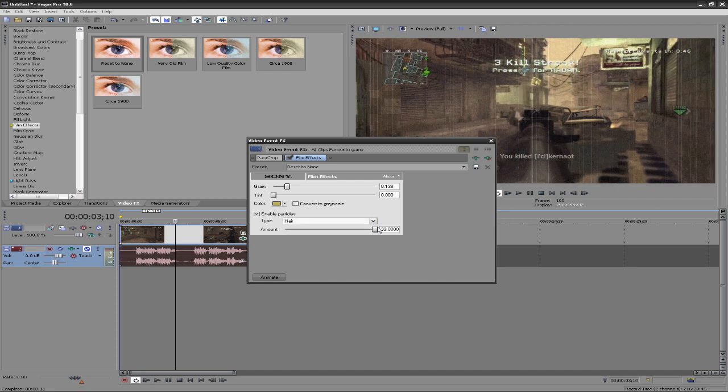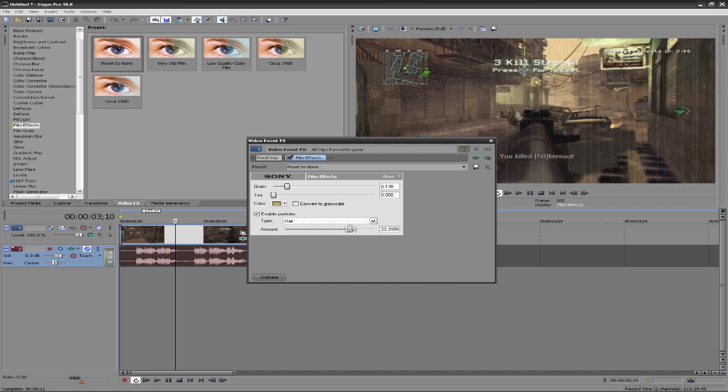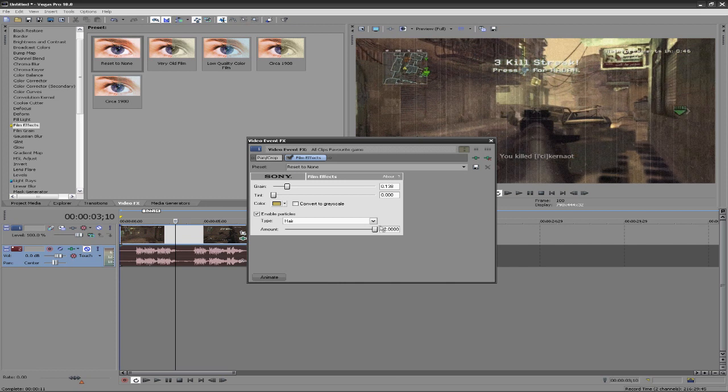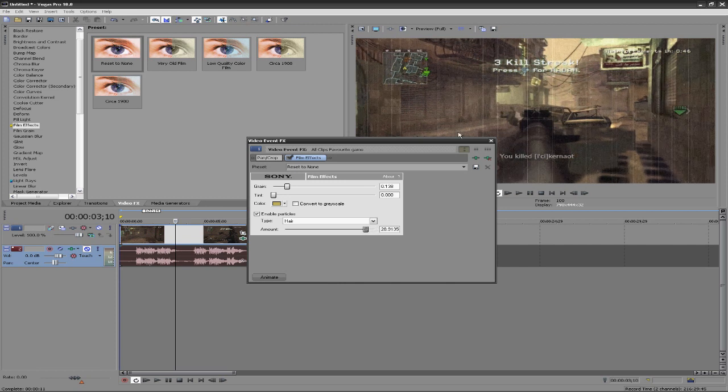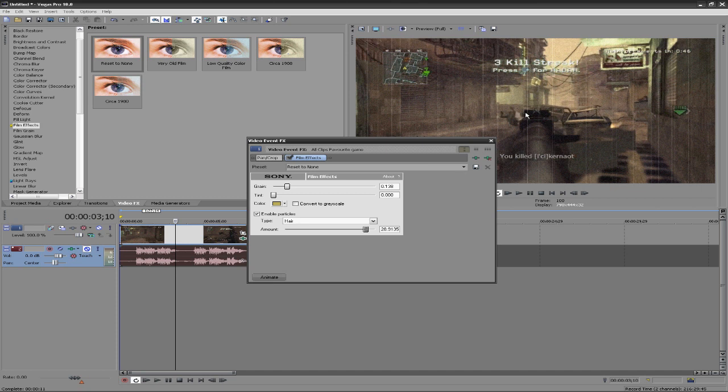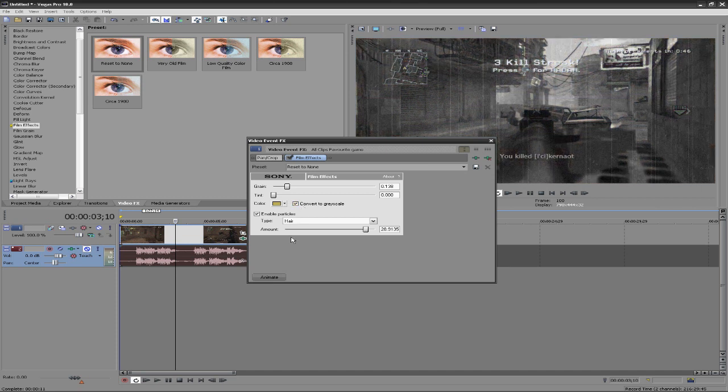Let me look at jitter hair. What does hair do? So hair makes the film have little splotches on it, like missing bits of information from it. You can also make it grayscale, turns it black and white. That looks pretty cool.